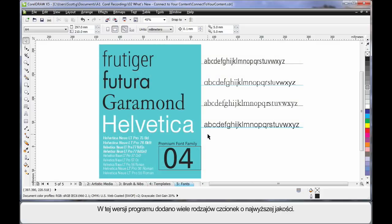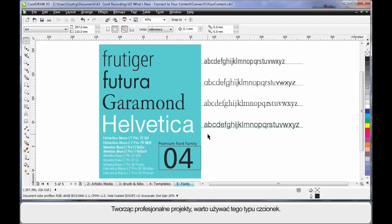In this release, we see the addition of a number of premium font families. It's imperative to know that when you're creating professional designs, that the fonts that you're using are premium quality fonts.